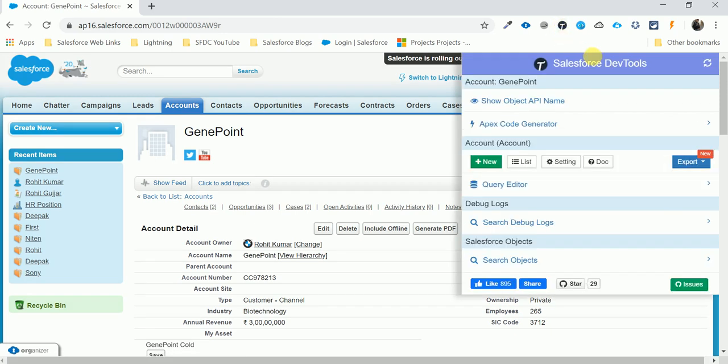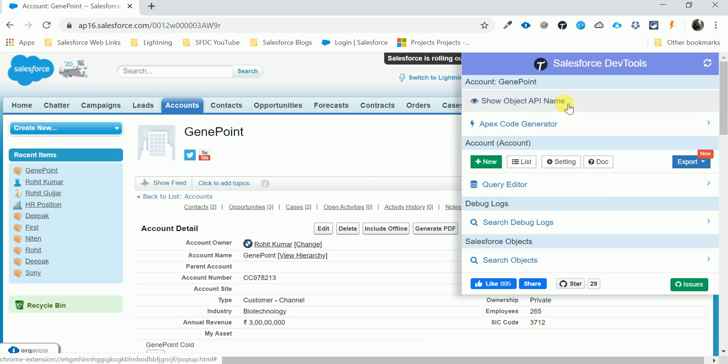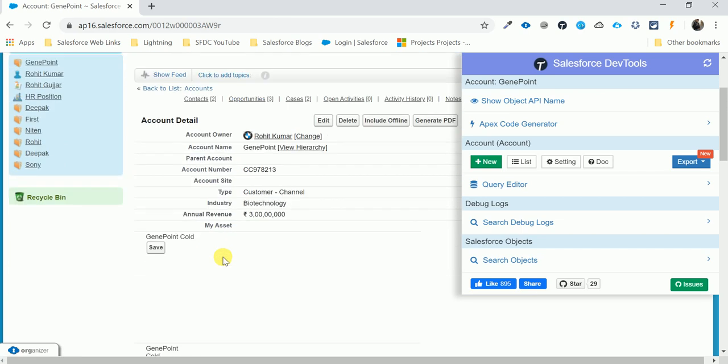The extension opens a window. There are two main options here: Object API Name and Code Generator. Let me first show the Object API Name feature.